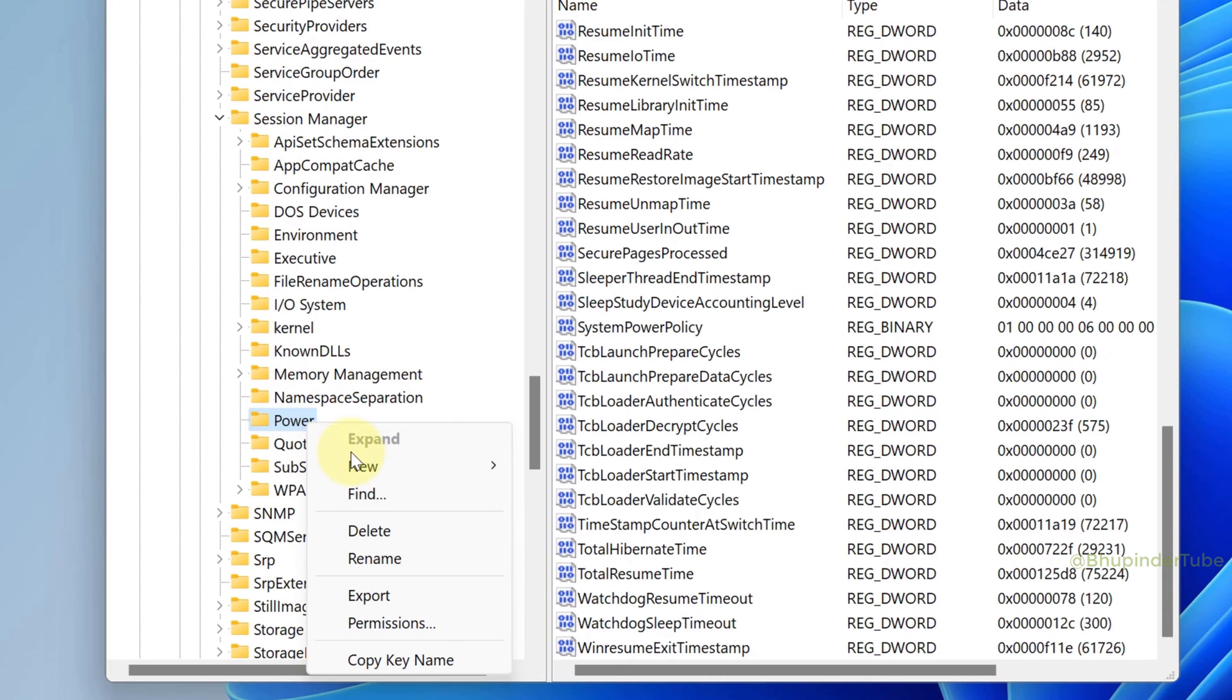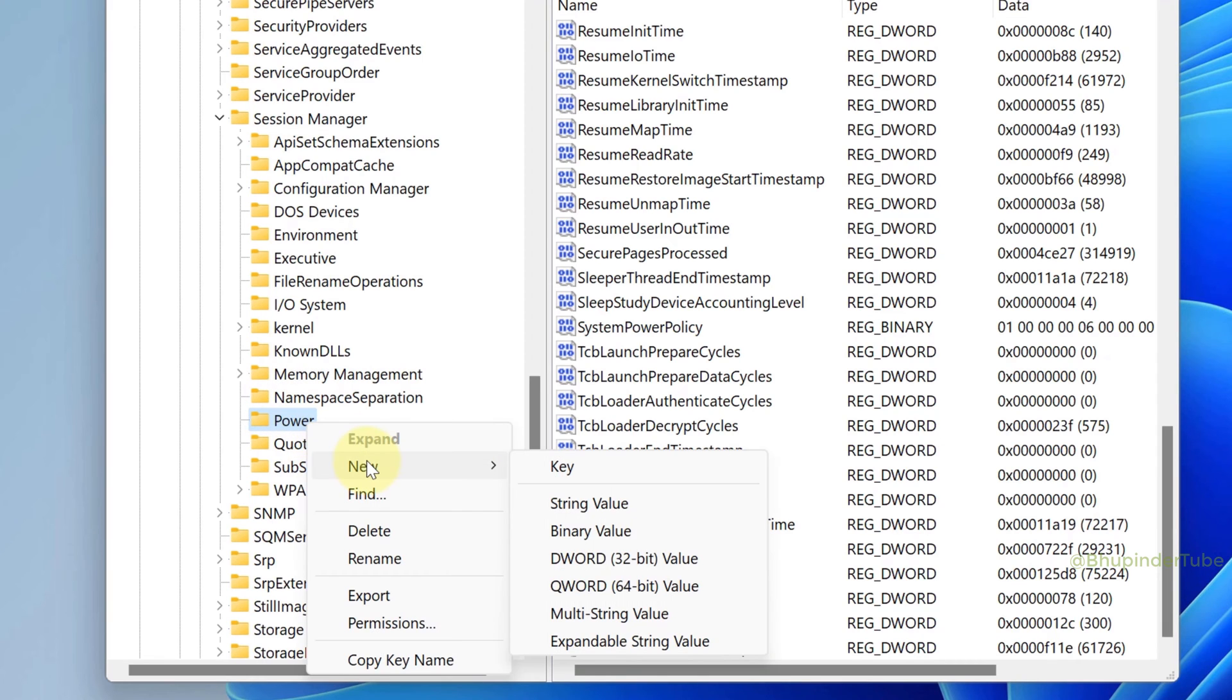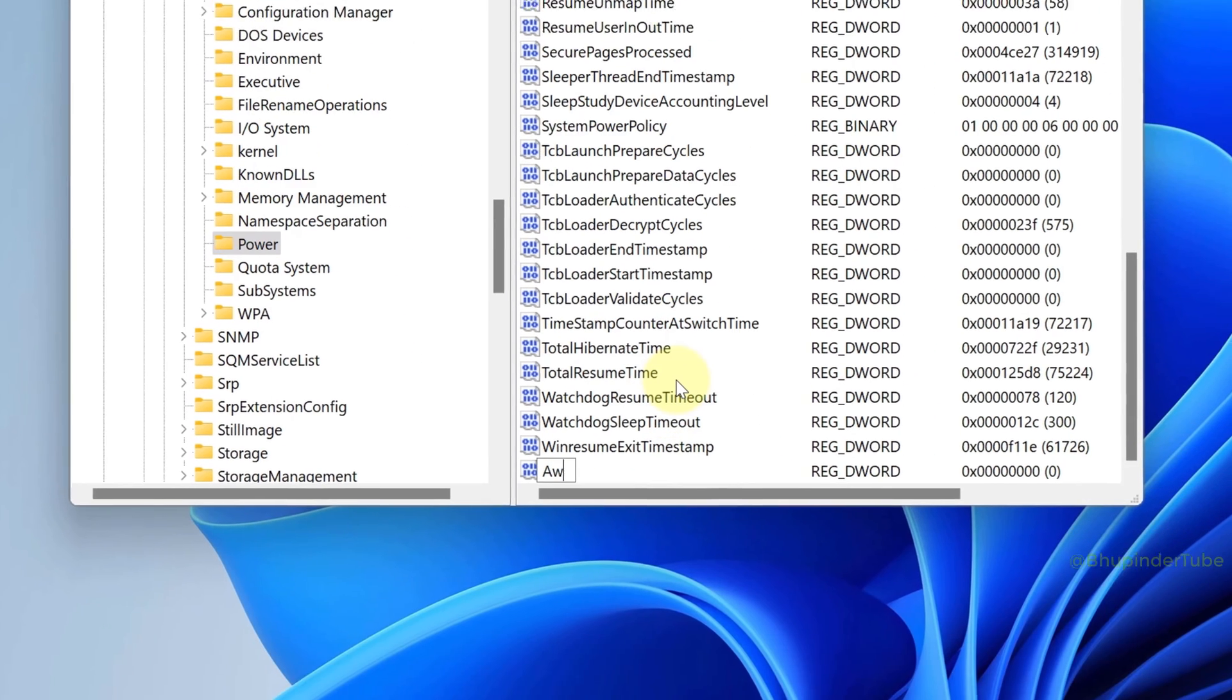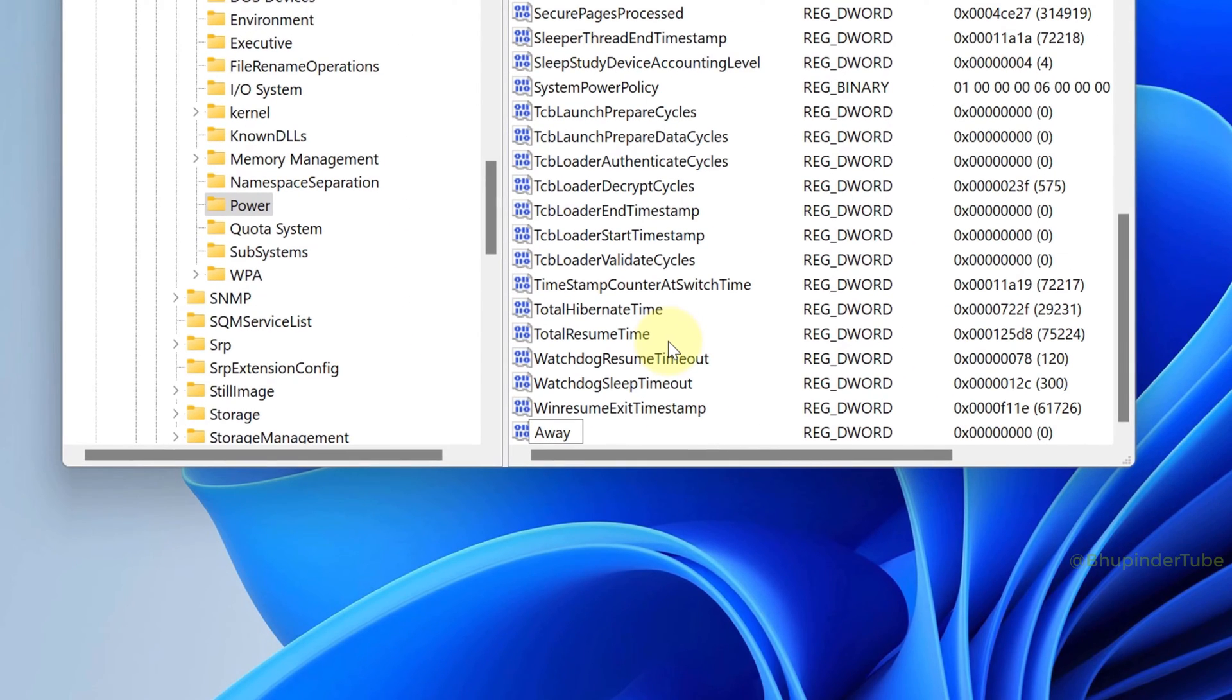Hover the cursor over New and then select DWORD 32-bit Value and name it exactly as AwayModeEnabled with A, M, and E capitalized as shown.